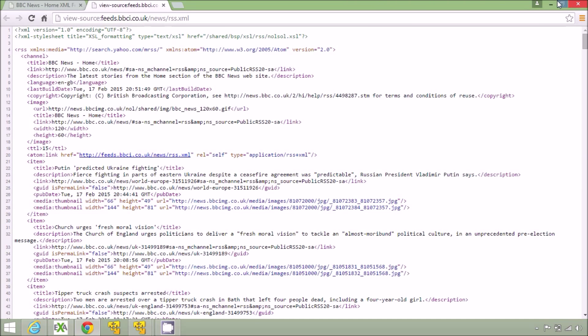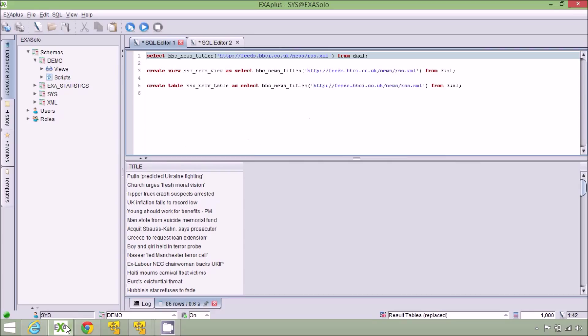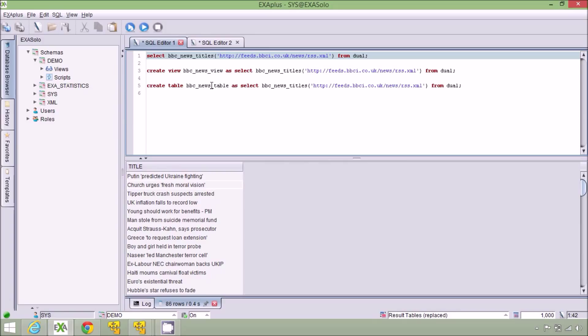I do this in ExoSolution by creating a user defined function called BBC News Titles and then running it with the location of the web service as a parameter. You can see that by selecting for this from Jewel I can access the BBC News website data within SQL.